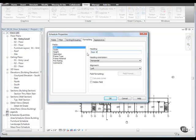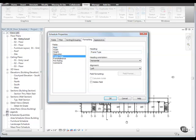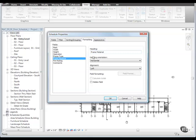Then under Fields, select Frame Type, then change the Heading to simply read the word Type. Then select Frame Material under Fields and remove the word Frame from the Heading as well.